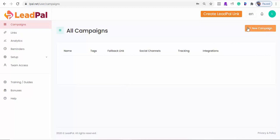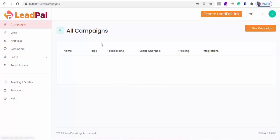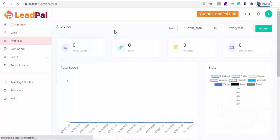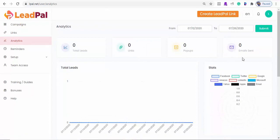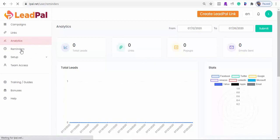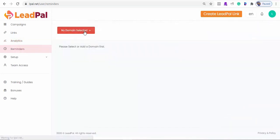When you are logged into the LeadPal app, you'll be able to create a campaign and also link this campaign to a LeadPal link or URL. And this is the analytics tab where you'll be able to see the number of leads you've generated, the number of clicks you've got, your created pop-ups, and the email that was sent. And you can also create your reminders here by linking your domain or your website where you want to put these pop-up reminders on.